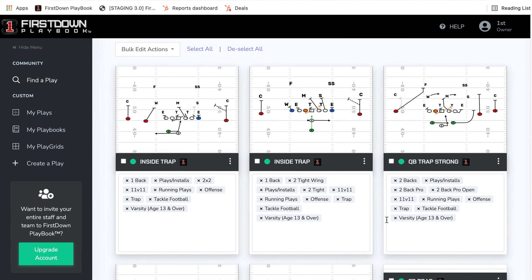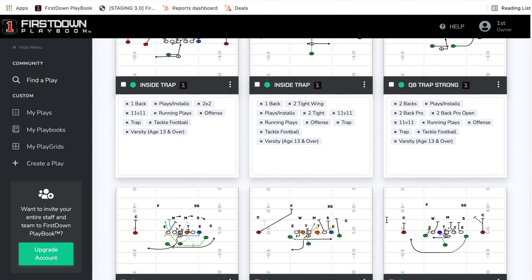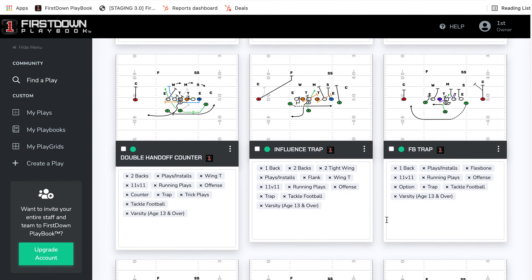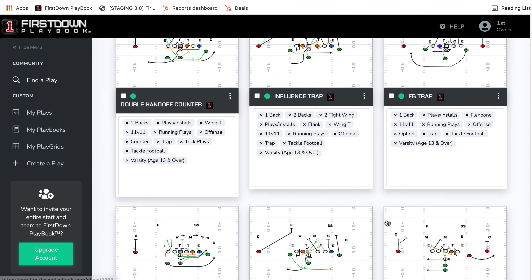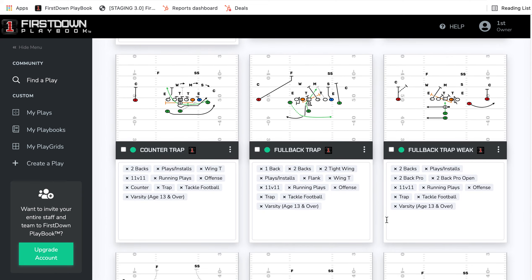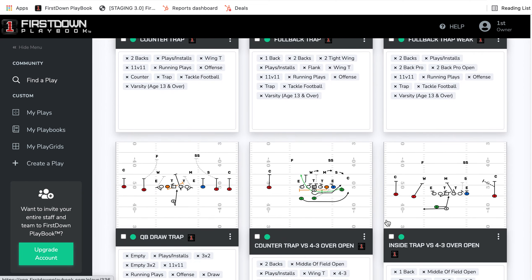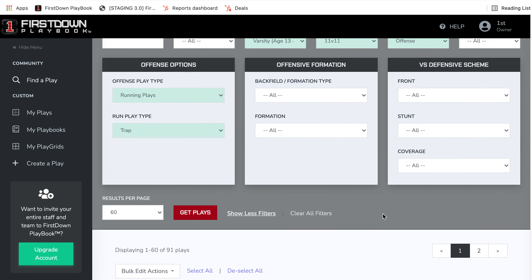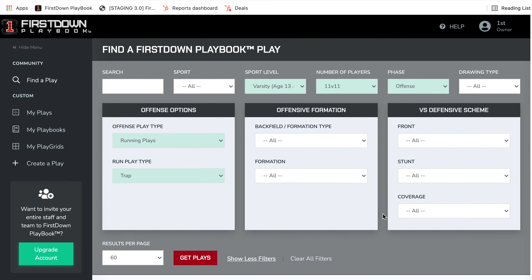But once again, sitting here and looking at all of these different traps from different numbers of players and different formations, it turns out to kind of be a clinic.